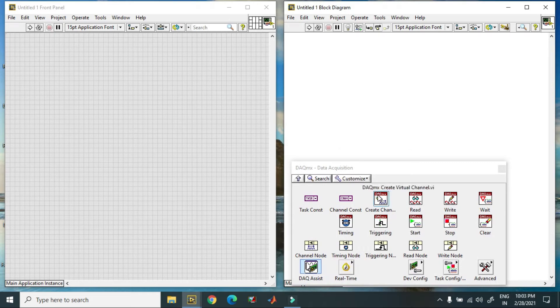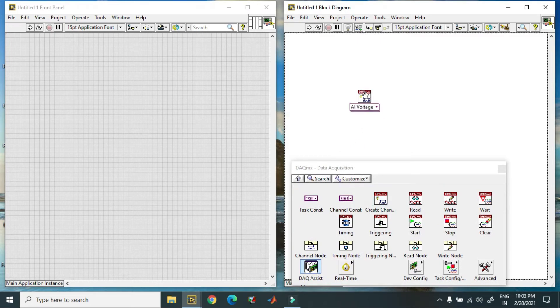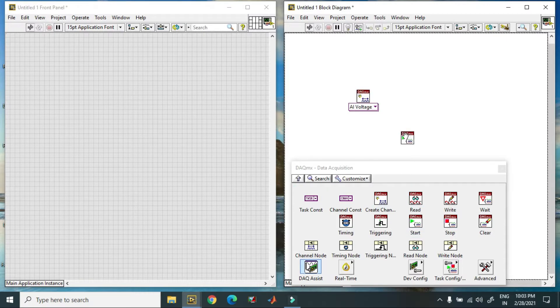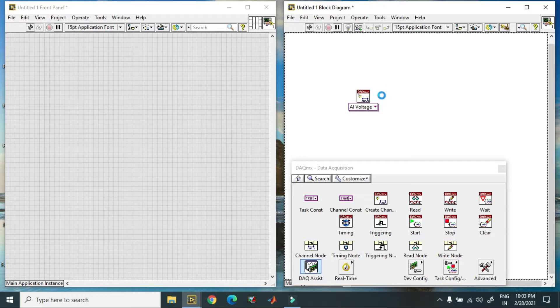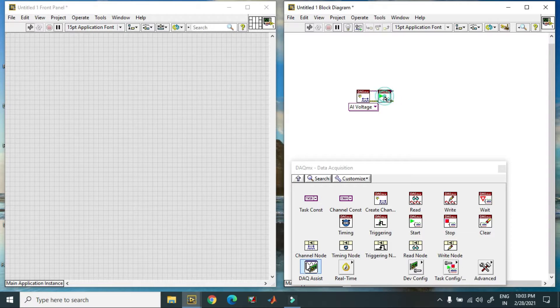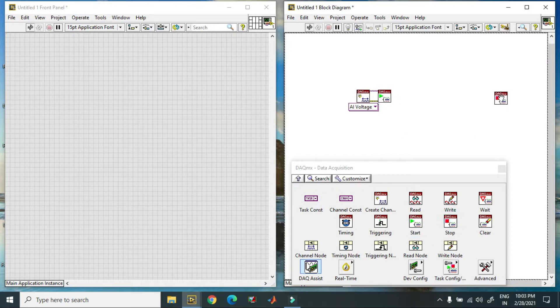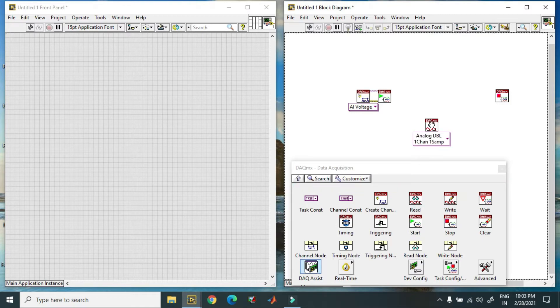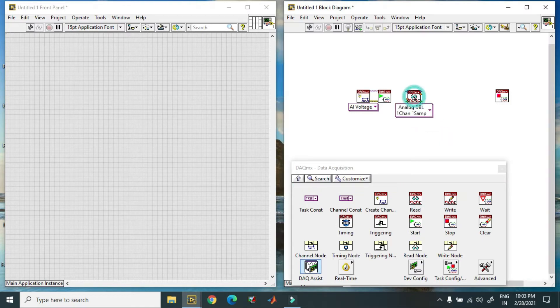Here I just follow some steps. First, you have to create channel, start the task, after that you have to stop the task, in between read. Right now I am using 8 digital pins.